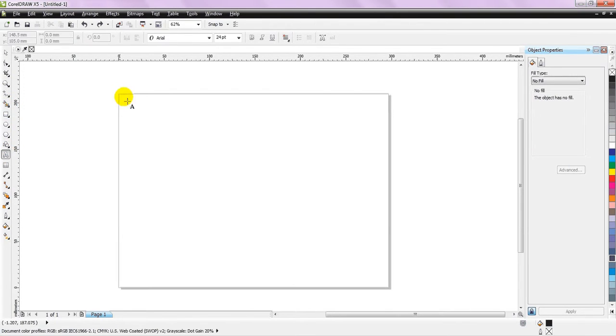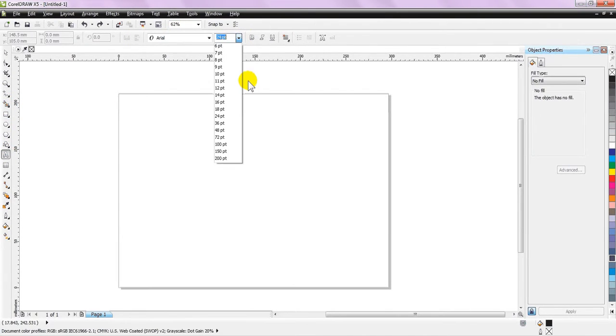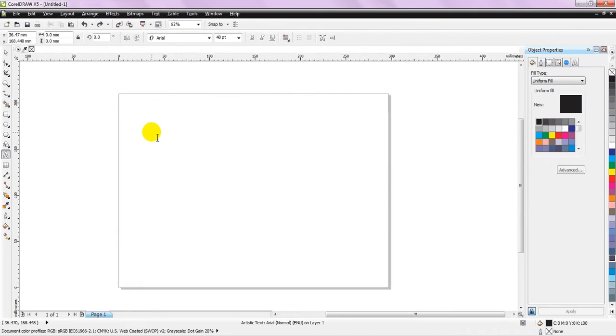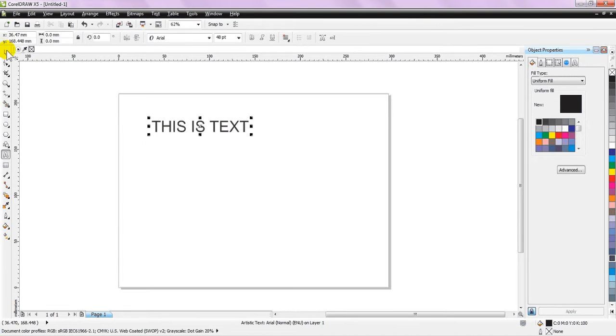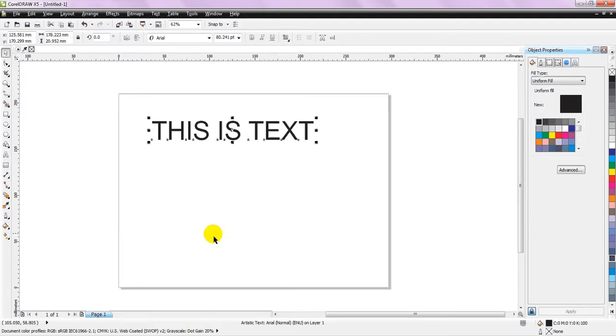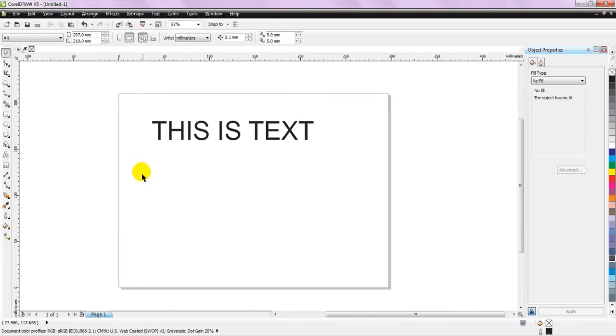For this video, let's first create a text. Let's write something up. This is text. Okay, so now we have a text. Let me just scale it up. Now it is decently visible.